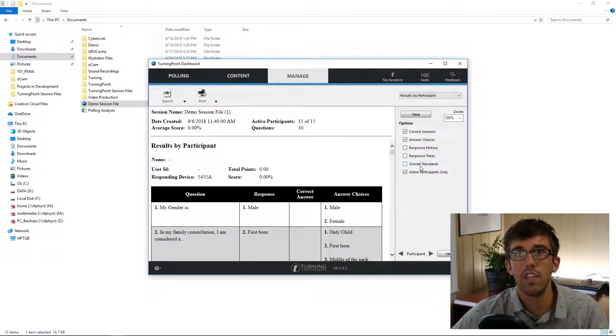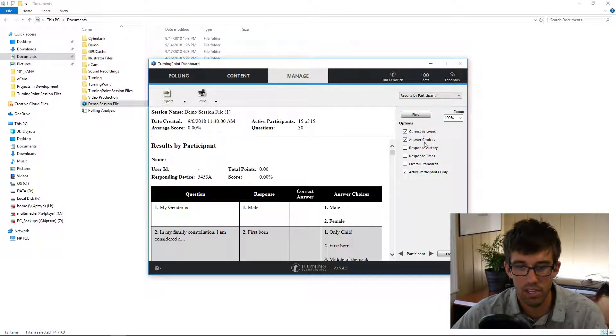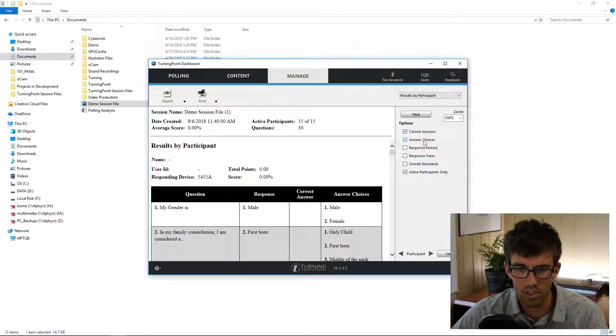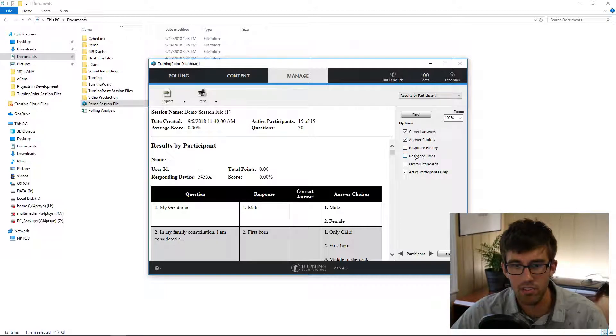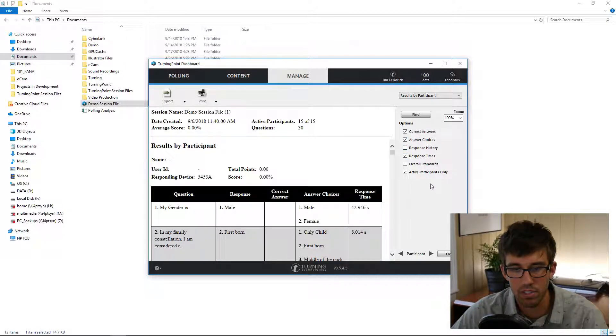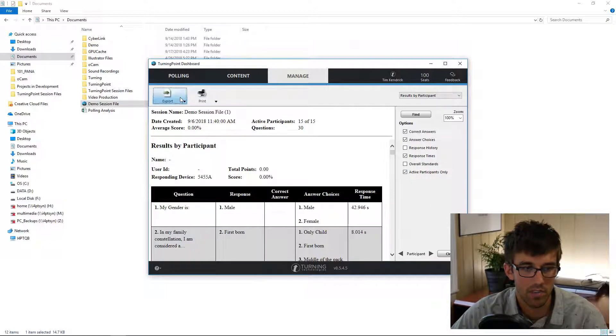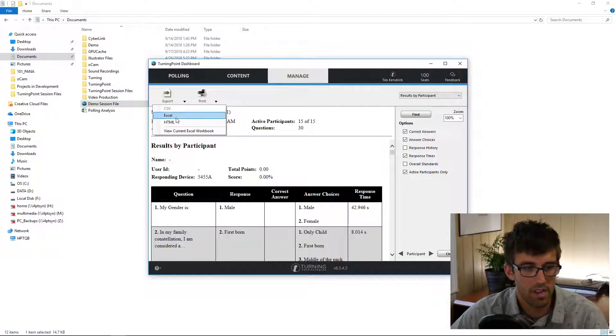You can include on the Excel file correct answers, answer choices, response times, and only the active participants. Then come over to the top left to export.